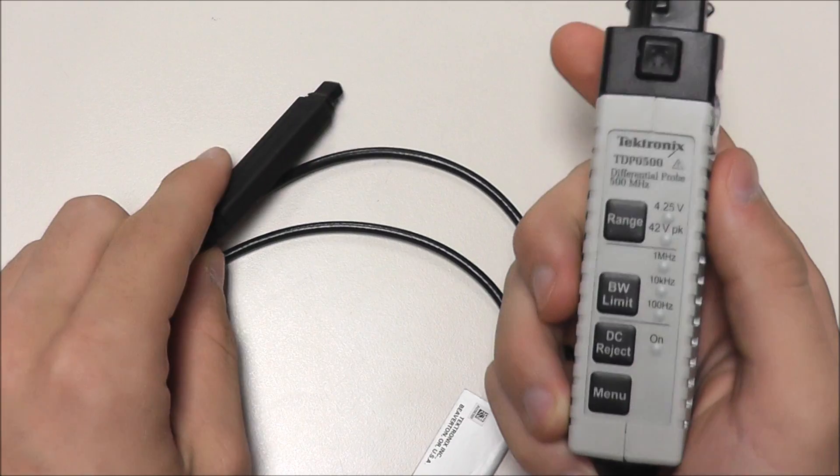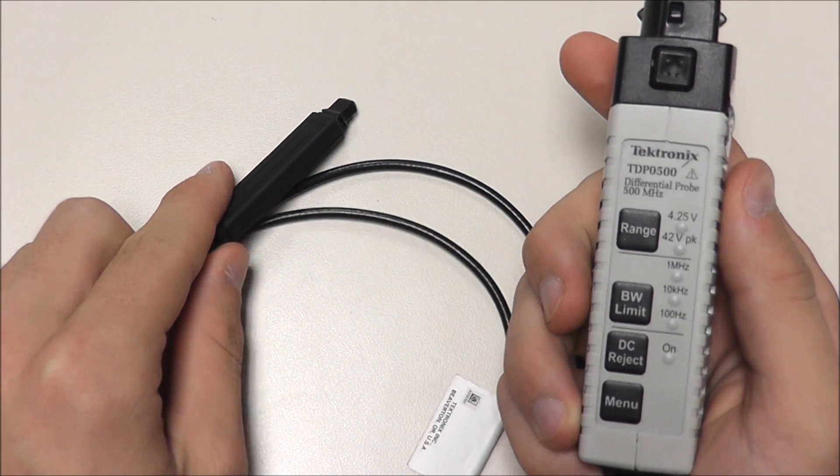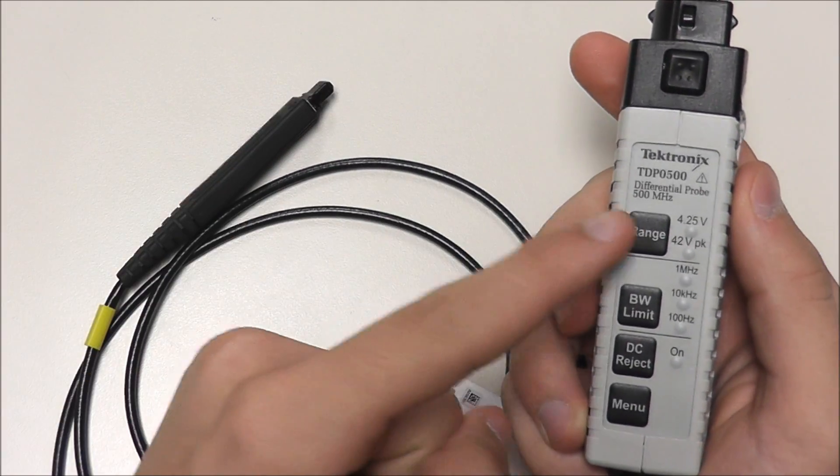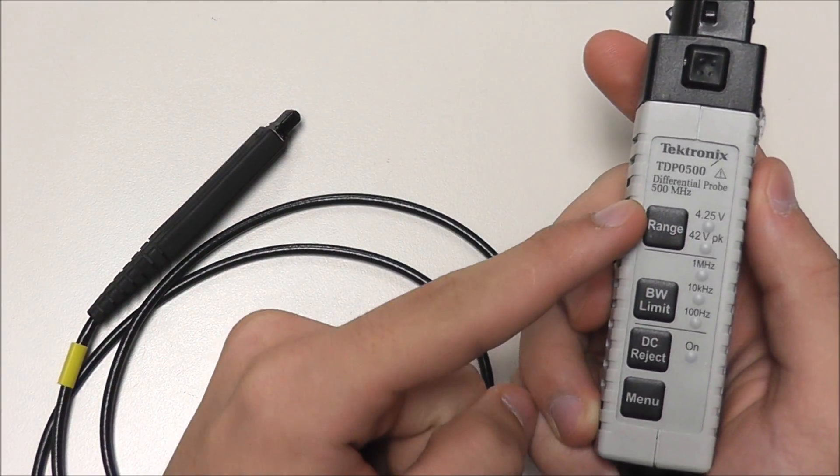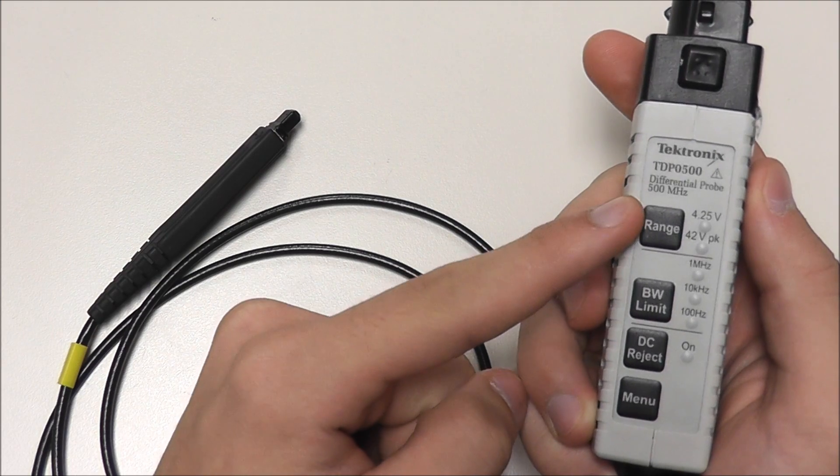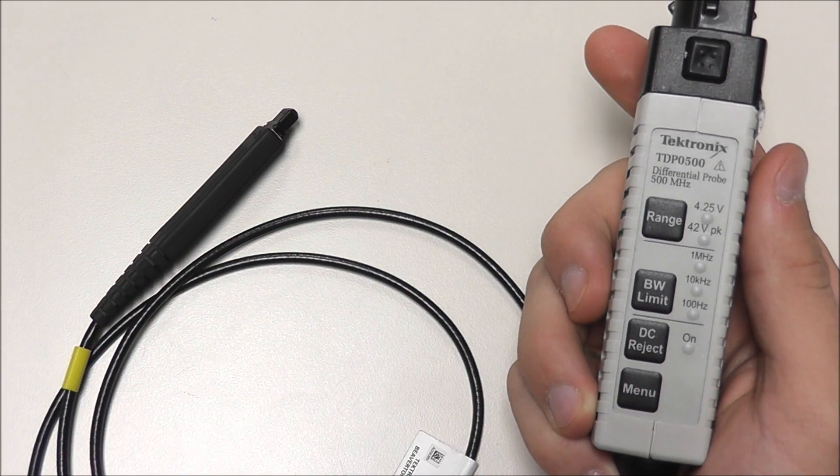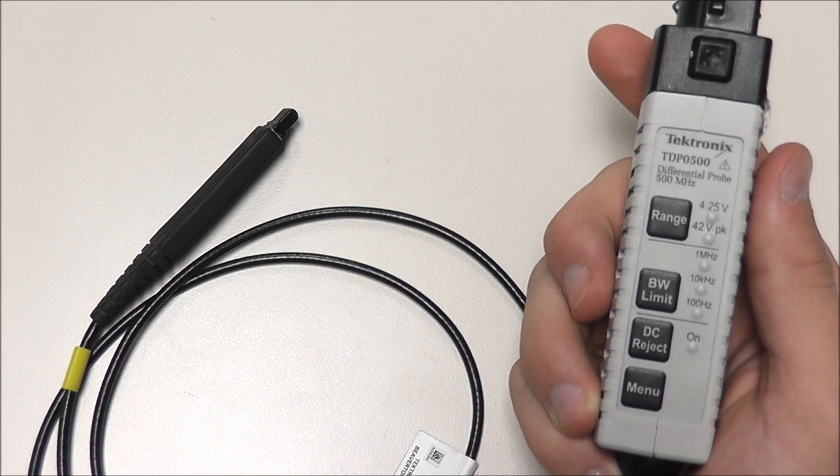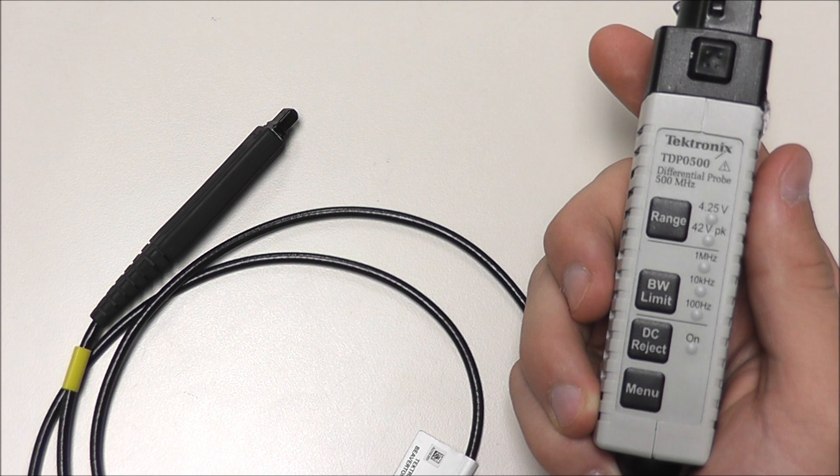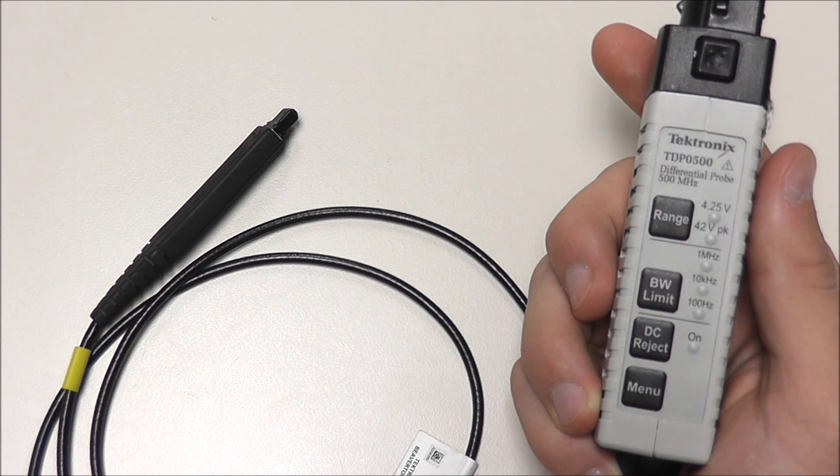A TDP500 will be suitable for the job. The probe itself has a variety of features, but for now we are only concerned with voltage range. We have 4.25 volt and 42 volt peak amplitude options, and because our signal falls within the lower range,